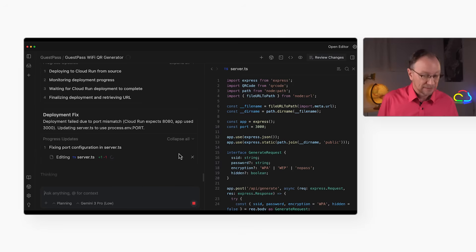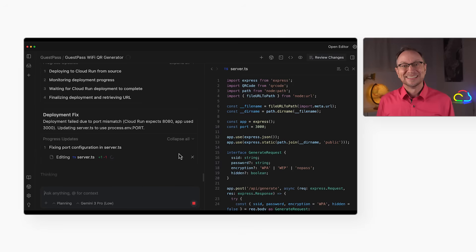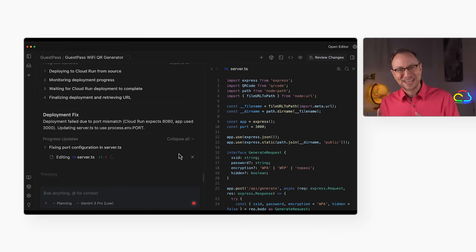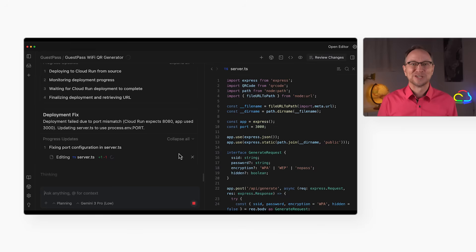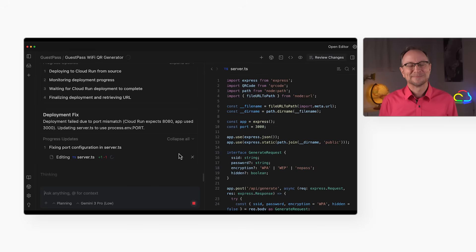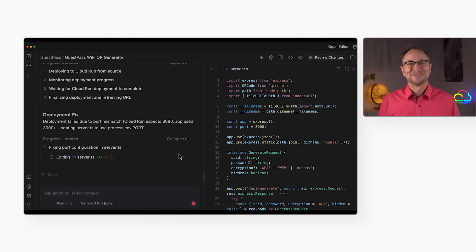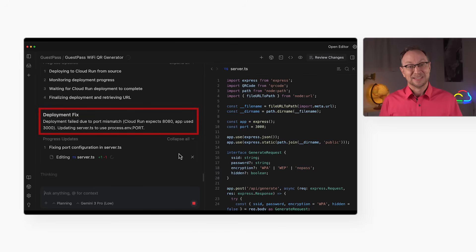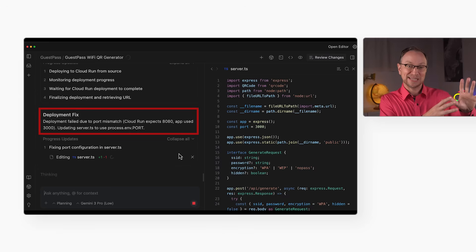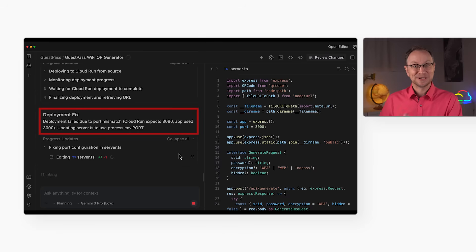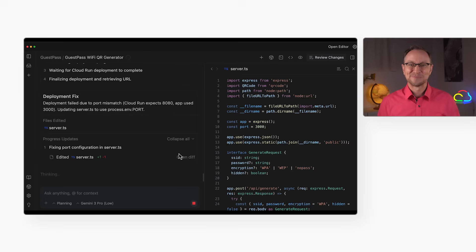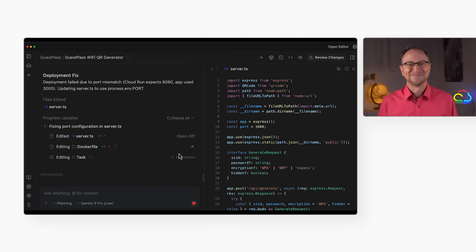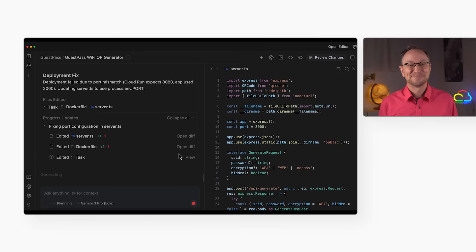Oh no, there was a deployment error. In the past, I would have to find the error in the logs, do a search for that error message, figure out what needs to be changed, and then make the update. But Antigravity is smart enough to figure it out by itself. Right here it says deployment failed due to port mismatch. Cloud Run expects 8080, app used 3000. And it's fixing the problem without my intervention. That saves a lot of time.